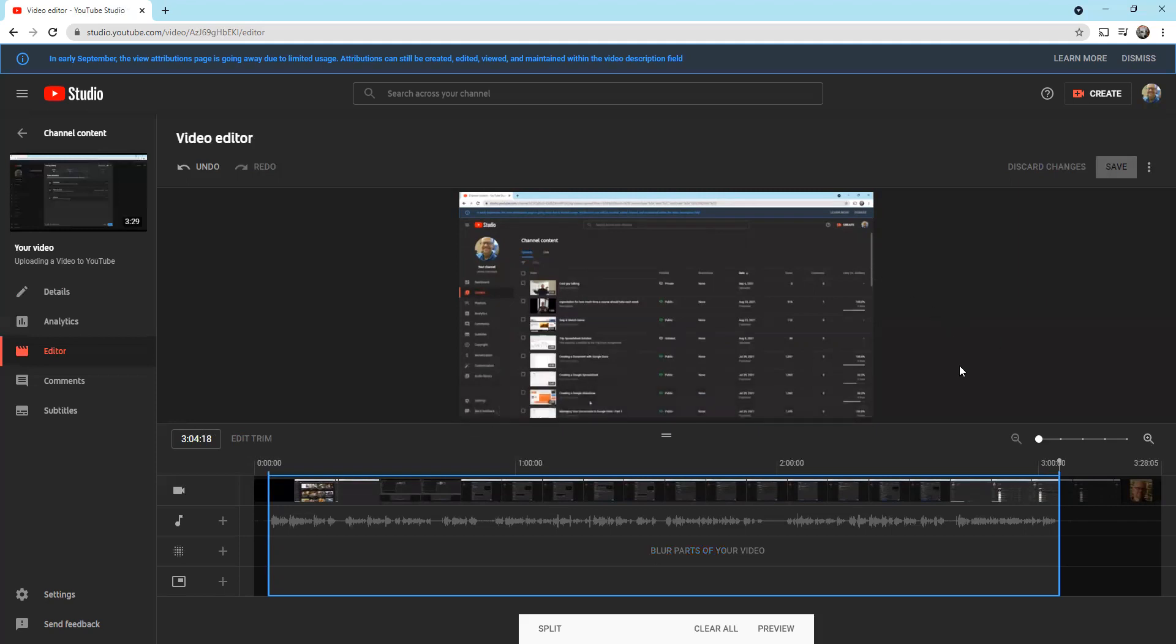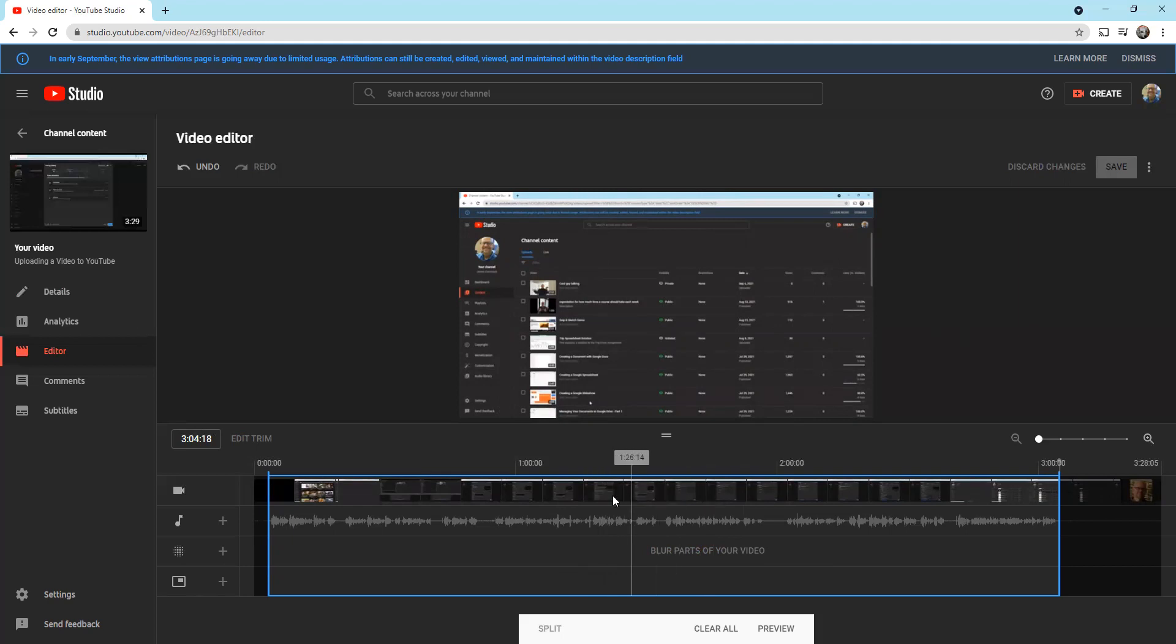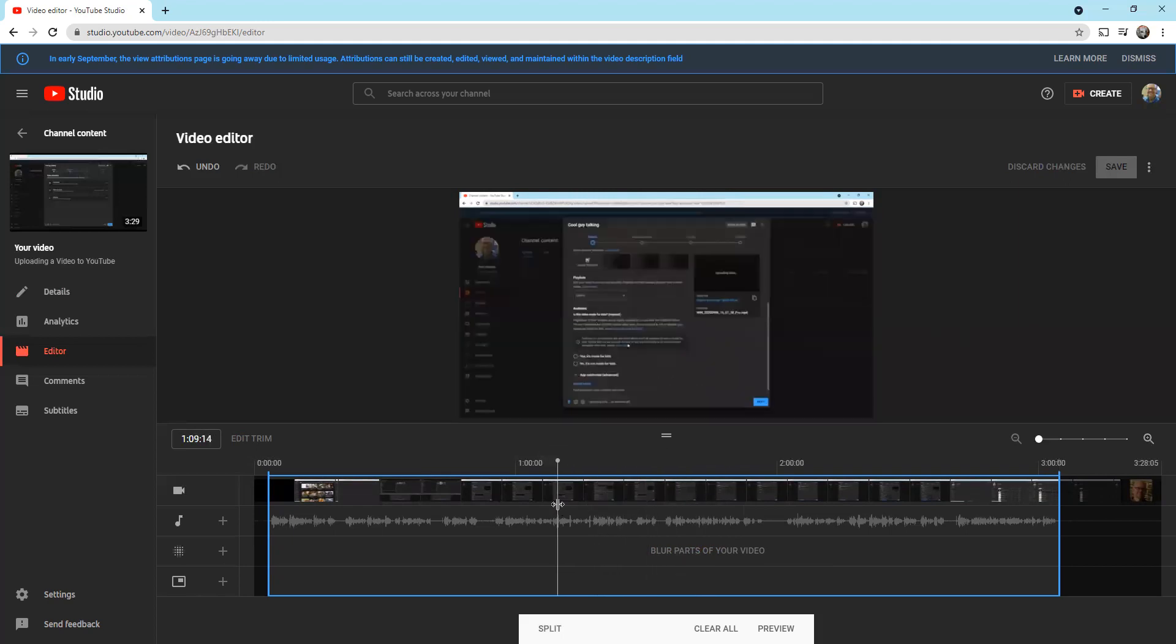I want to show you something else really quickly. I want to show you that you can actually split the video. If you wanted to cut part of the video out in the middle, you could do that. I can click on split. I have to be where I want to split, so I'm going to move my pointer here and I'm going to click split.